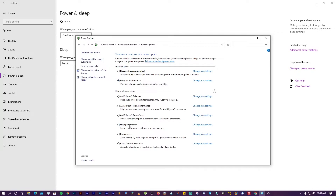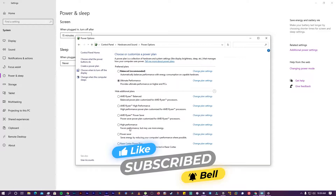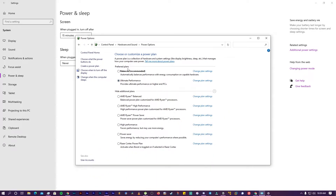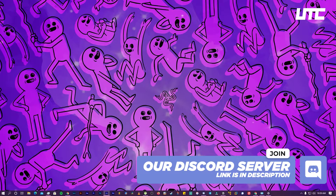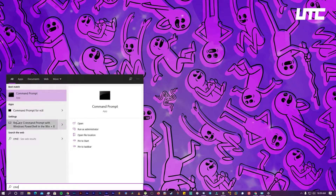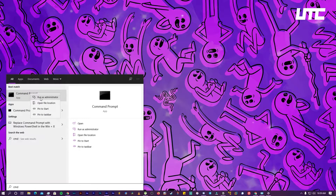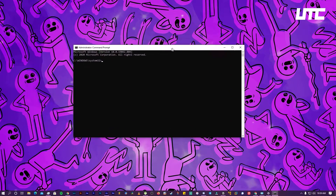Now, if your laptop or desktop is only showing Balanced and High Performance and not showing Ultimate Performance, I am going to show you how you can enable this option. We need to open CMD. Press the Windows key, type CMD, right-click it, and run it as administrator.